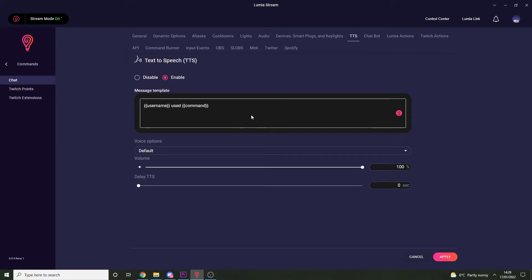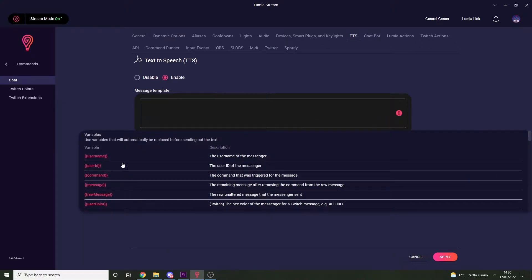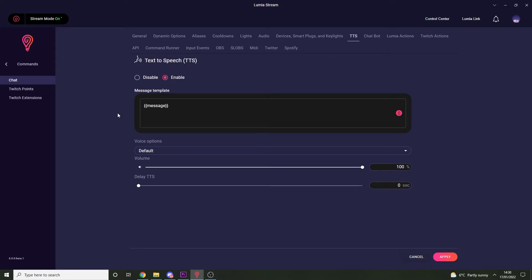This is where we tell the text-to-speech module what it's going to be saying, and it's where we're going to want to use variables. In this scenario we want text-to-speech to read out the message typed by whoever used the command. Clear the message template and put in the variable message — click the little brackets and insert the variable message. This tells Lumia to read out the message that immediately follows the command.